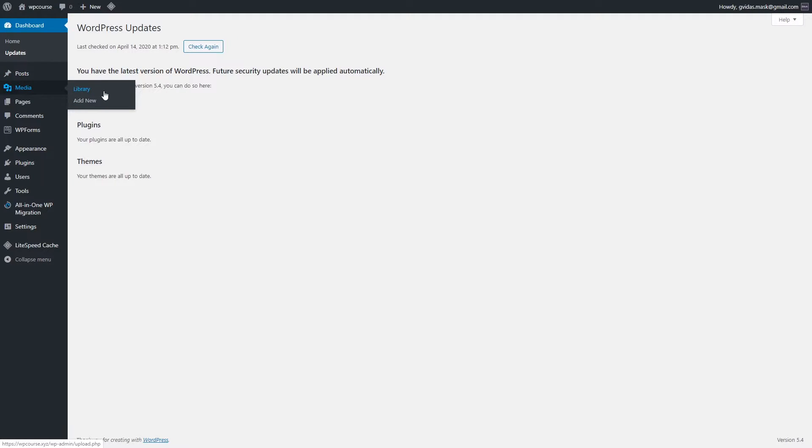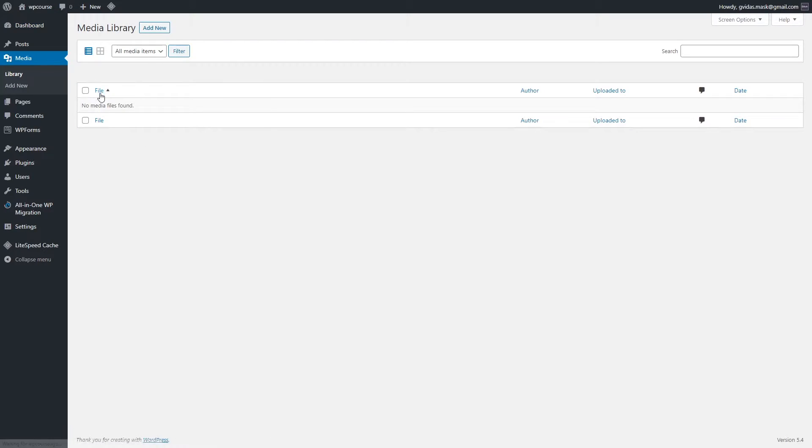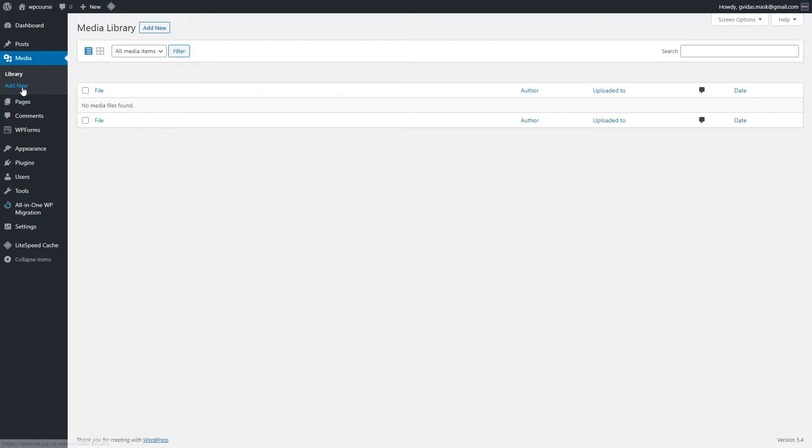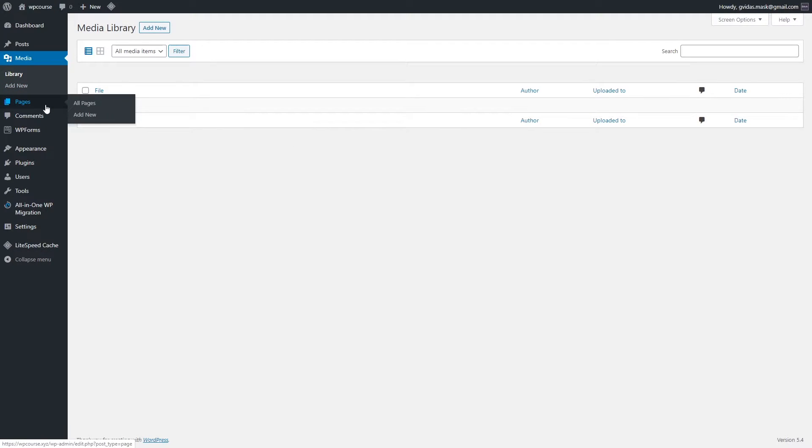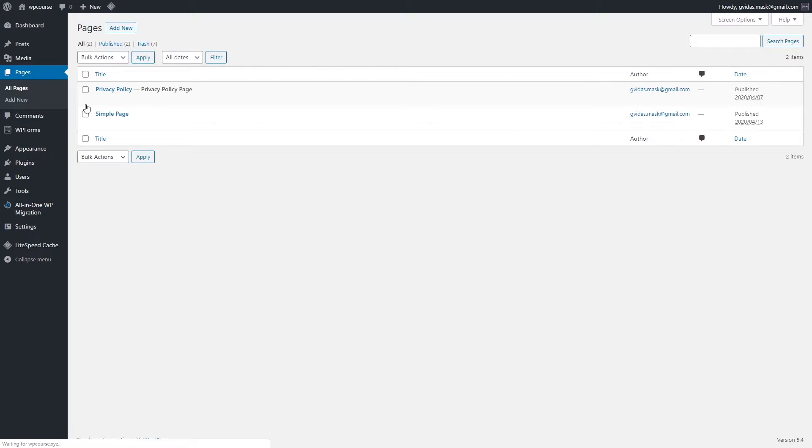The Media section is meant for your media files like images and videos. So you can add new photos, you can check the library, and once you click you'll be able to see all your media files right here. And of course you can add new files by clicking here or there.